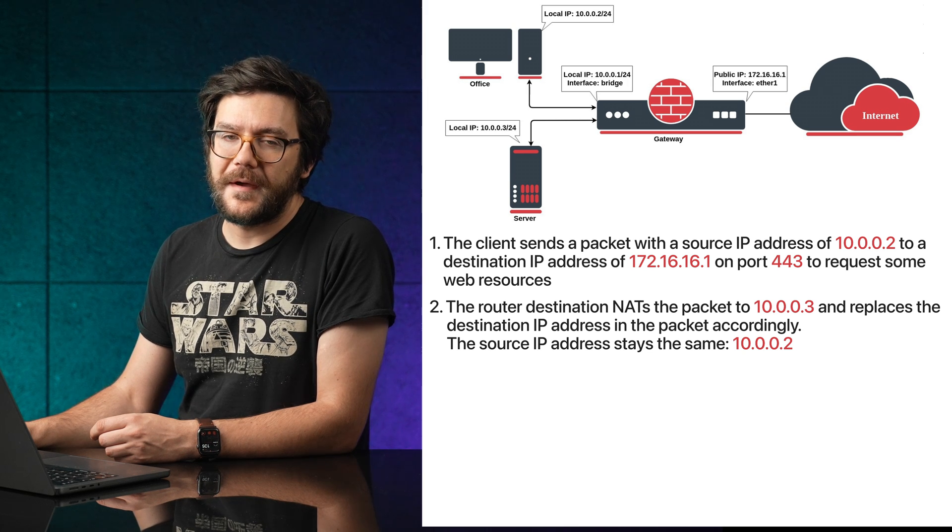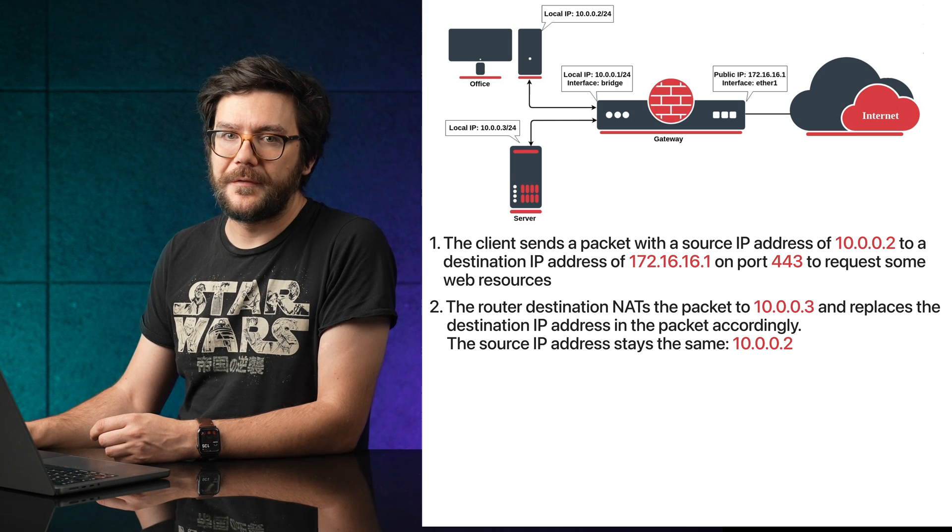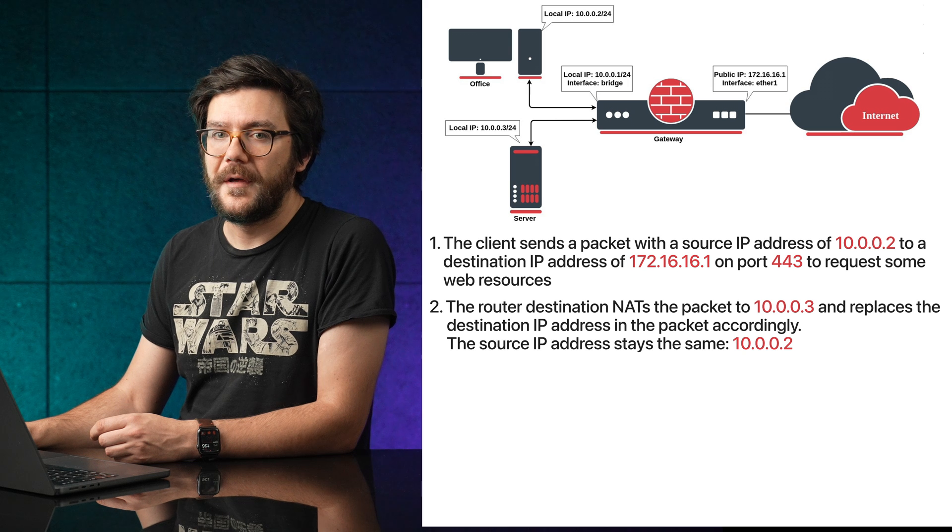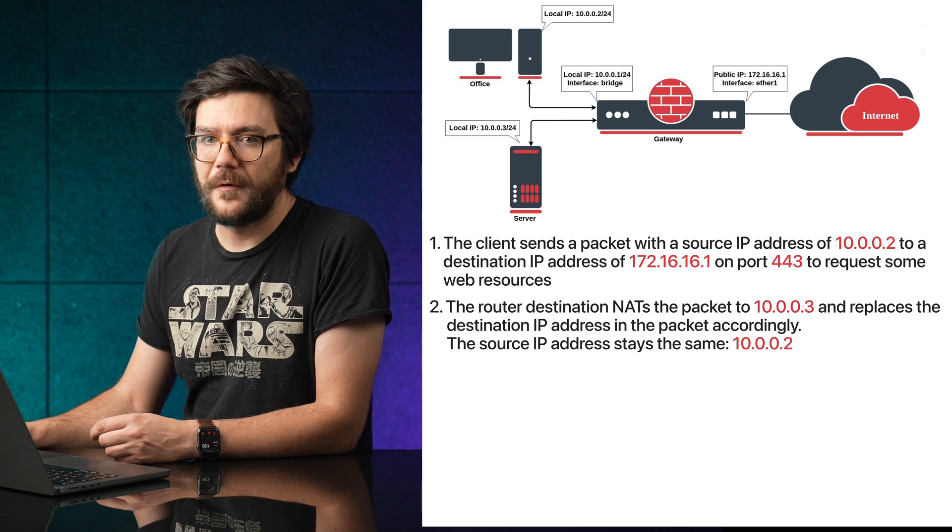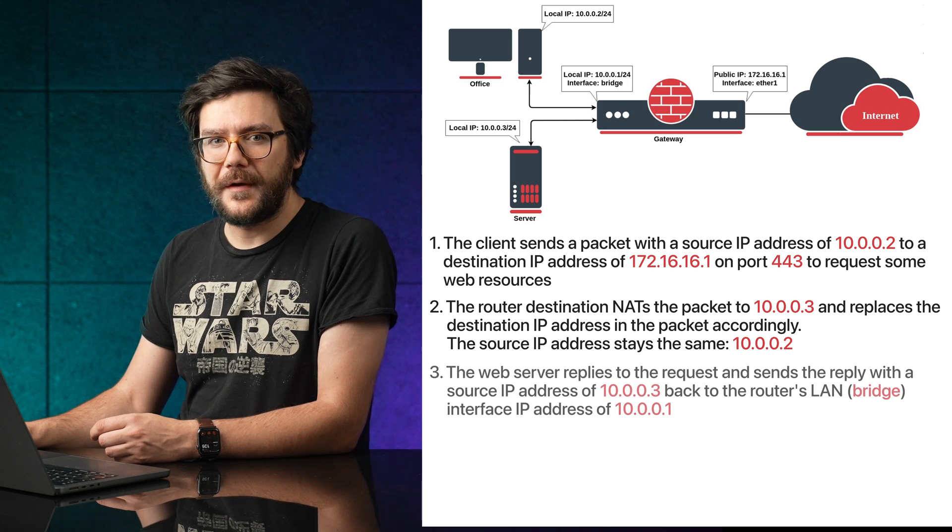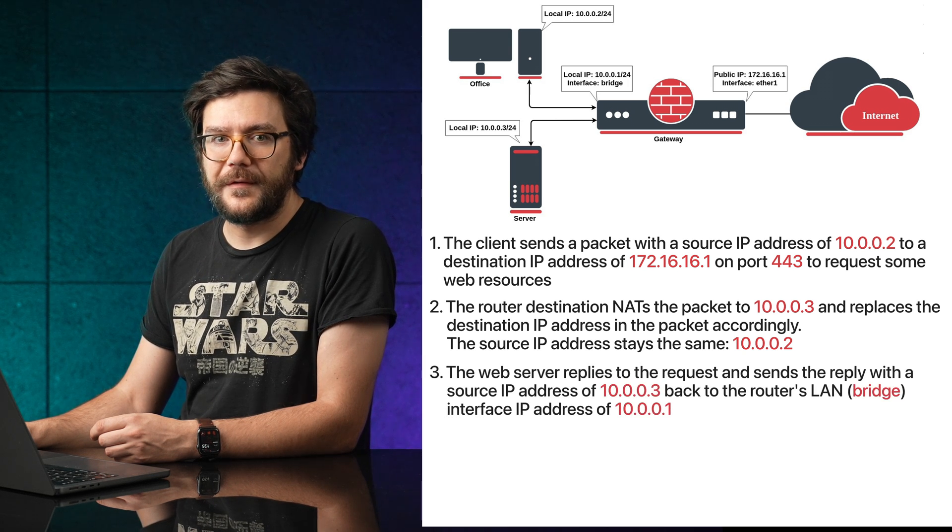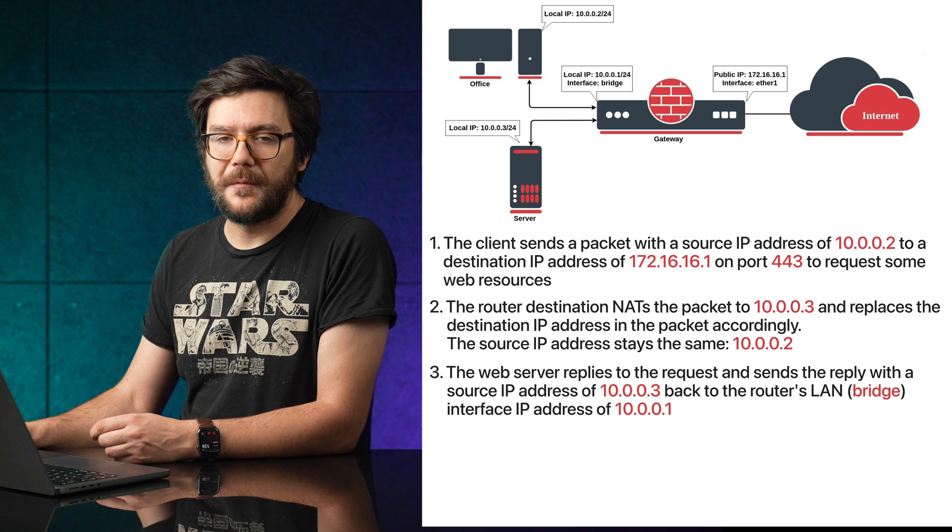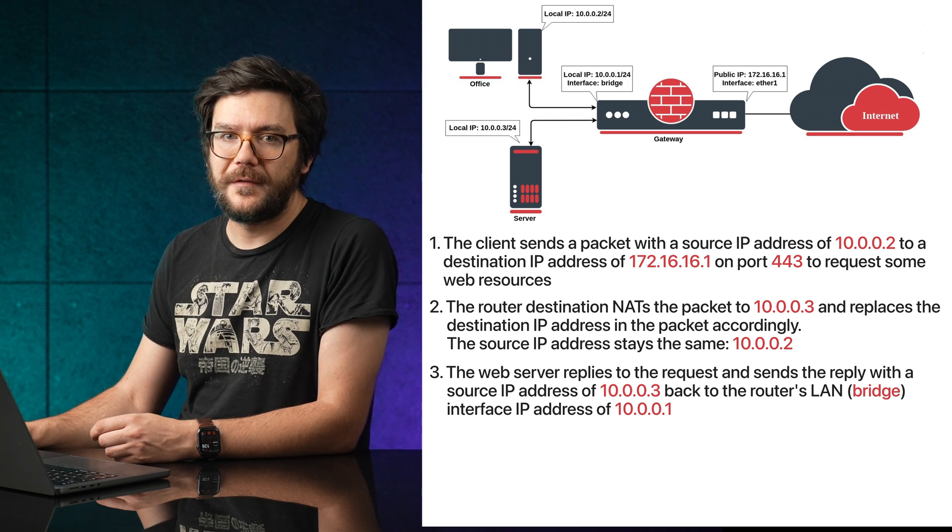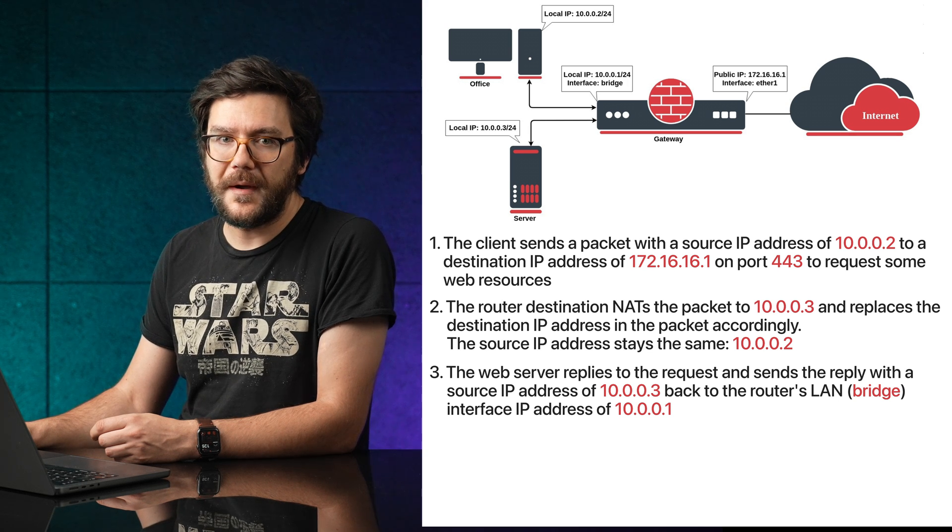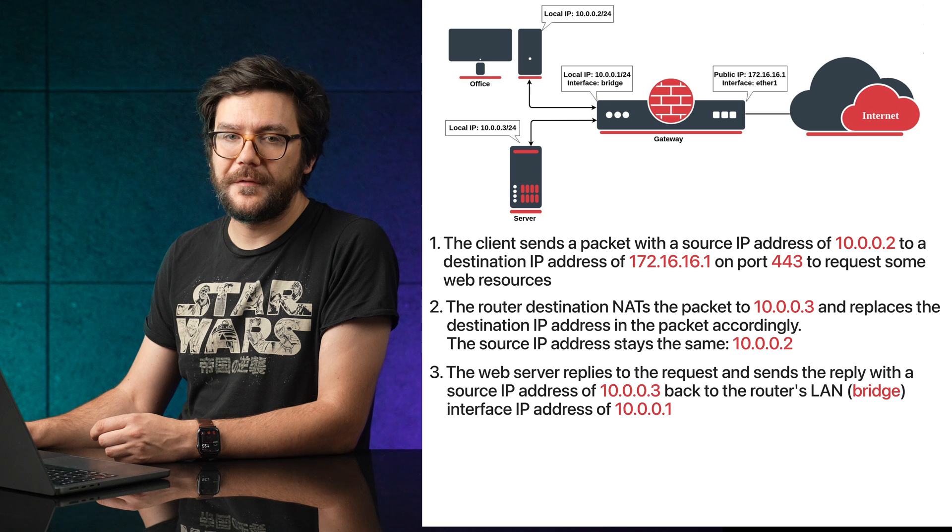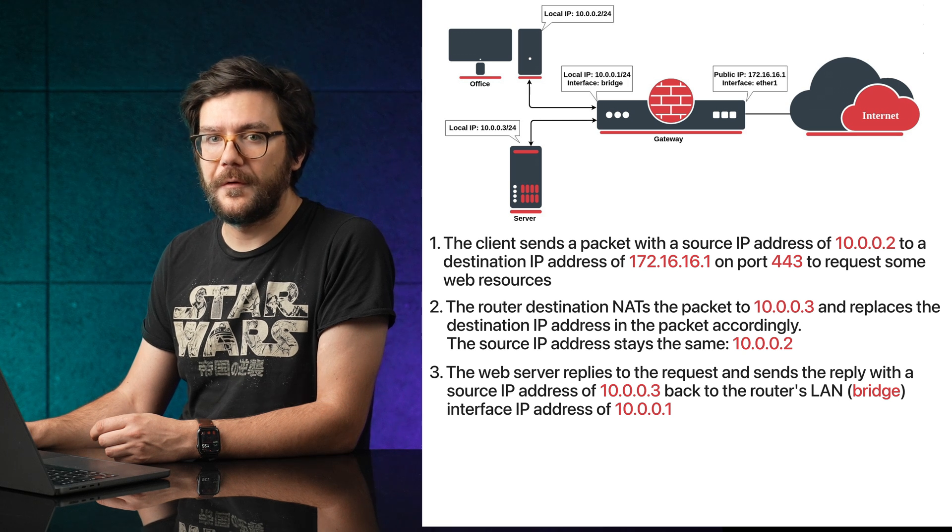The destination IP address is 10.0.0.3 and the source IP is now 10.0.0.1. The web server replies to the request and sends the reply with the source IP address of 10.0.0.3 back to the router's LAN interface IP address of 10.0.0.1.